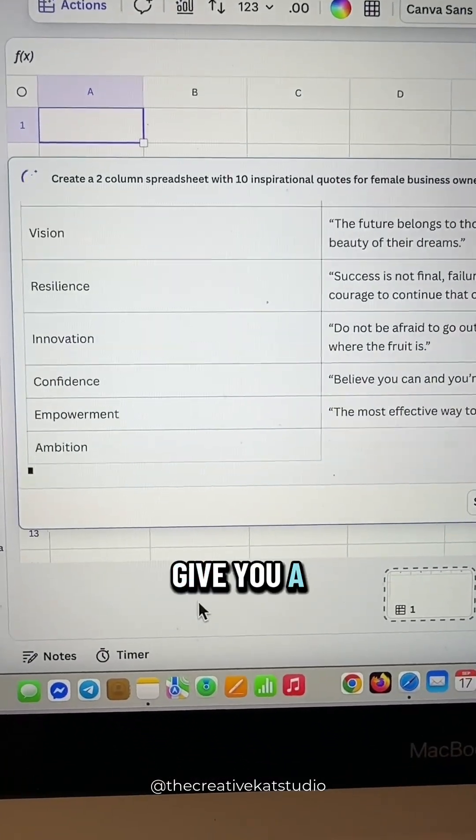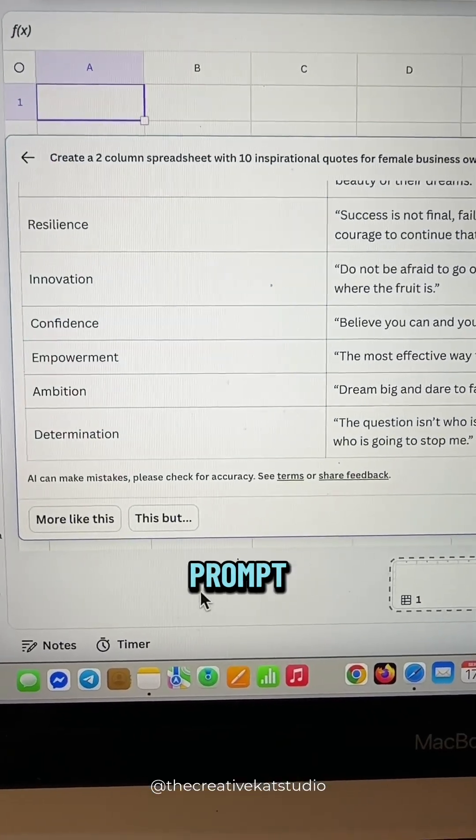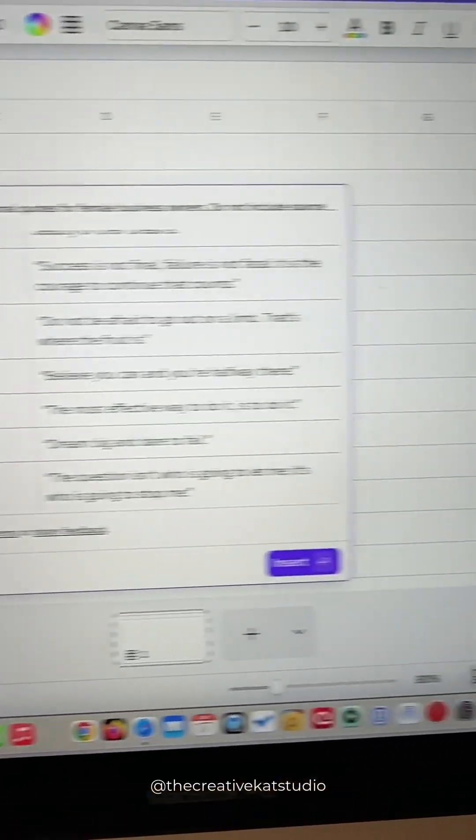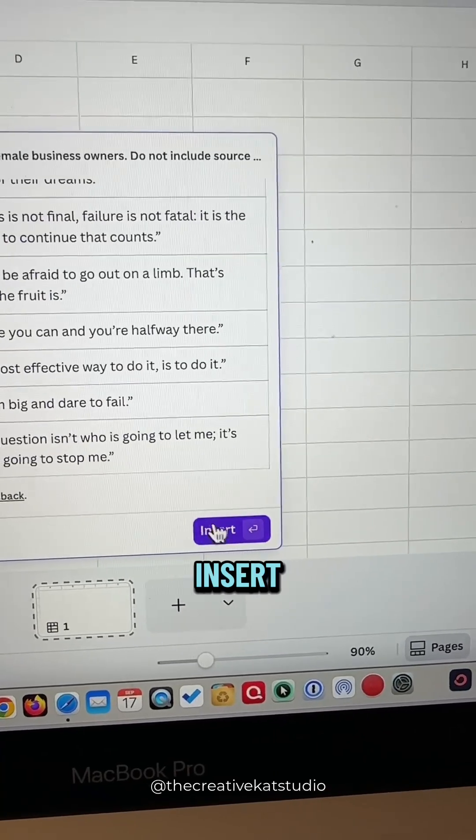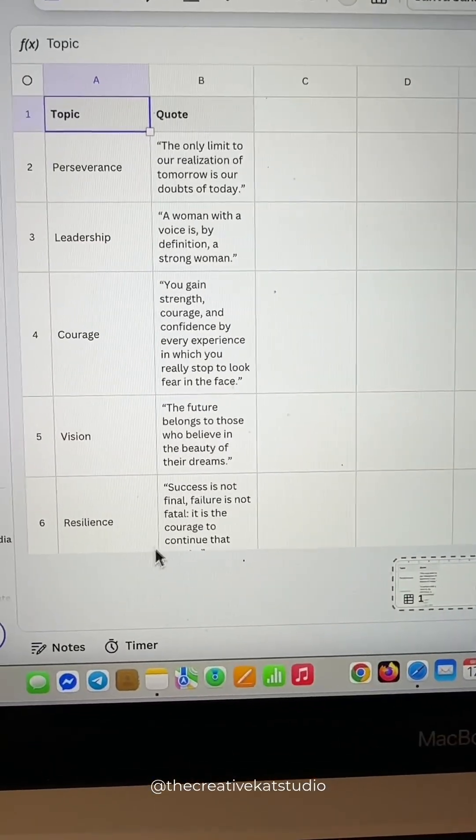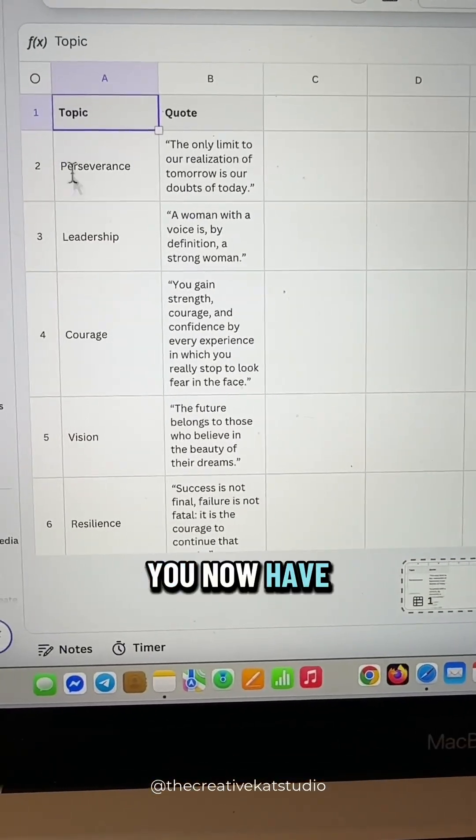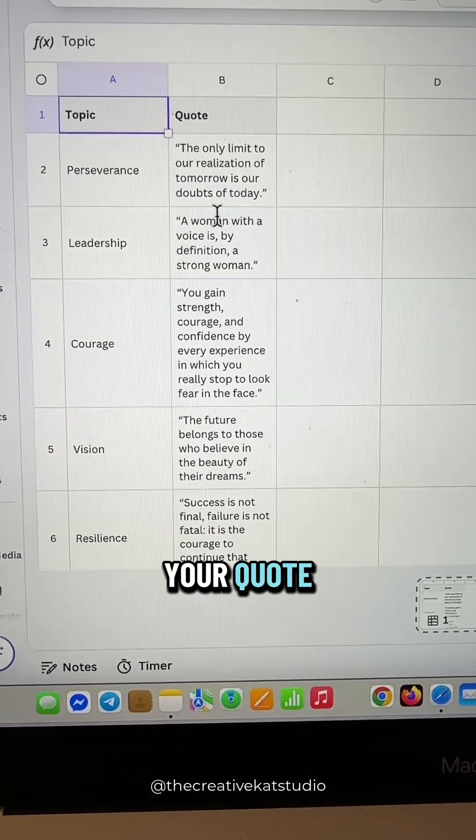Canva is going to give you a list of suggestions based on your prompt and then click insert. You now have your topic and your quote.